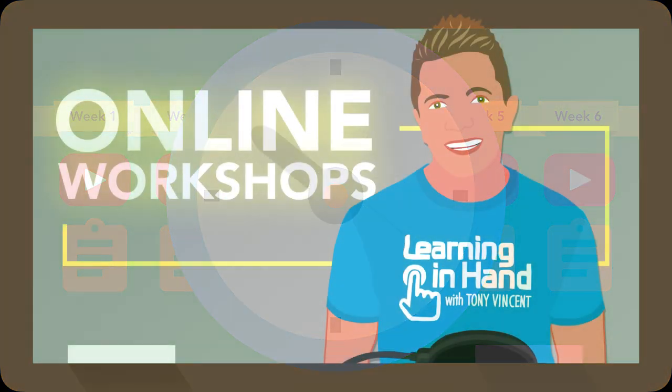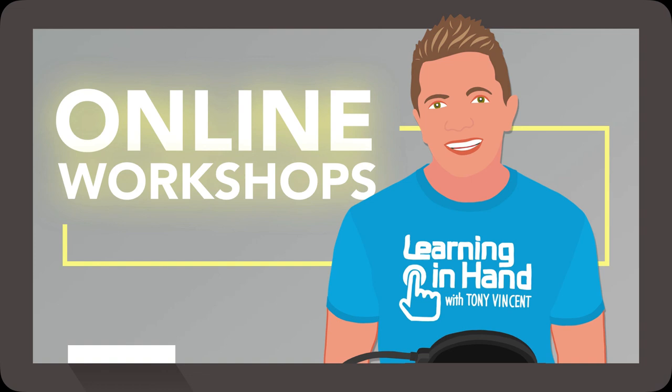Learning online doesn't have to be passive, solitary, boring, or rigid. I've taken care to design workshops where you can actively learn on a flexible schedule.